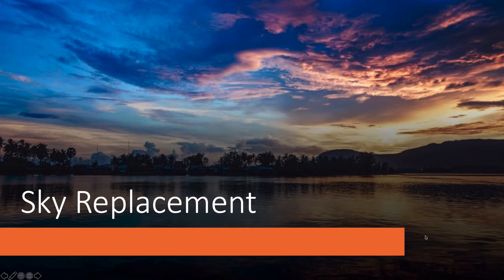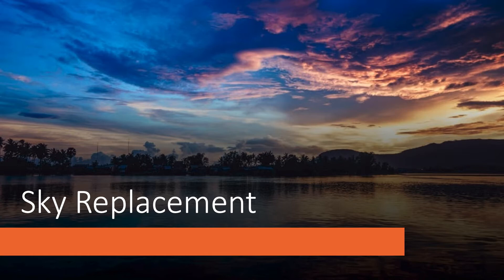Photoshop released this new sky replacement feature during the Max conference in October 2020. This feature allows us to replace only the sky part of the image with a completely new theme without impacting any other parts of the image.